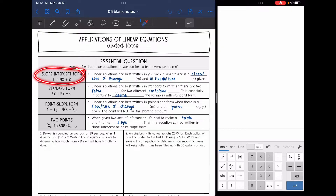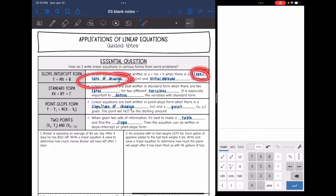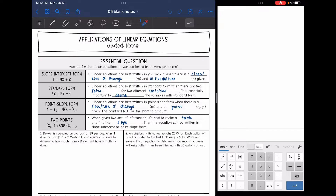Let's start with slope-intercept form. Linear equations are best written in y = mx + b when there is a slope or rate of change — which would be m — and an initial amount b given. So when they give you m and b, it's best to write it in slope-intercept form.